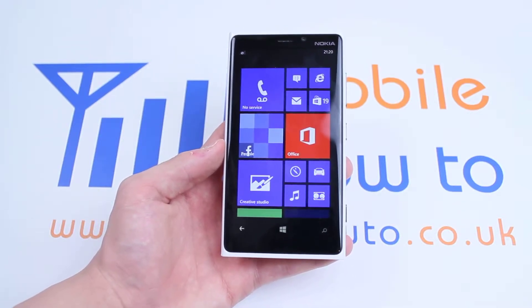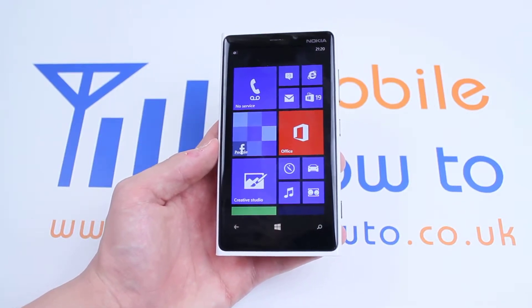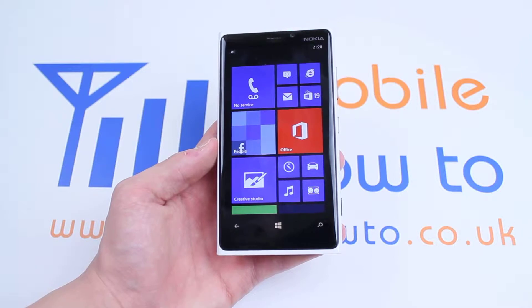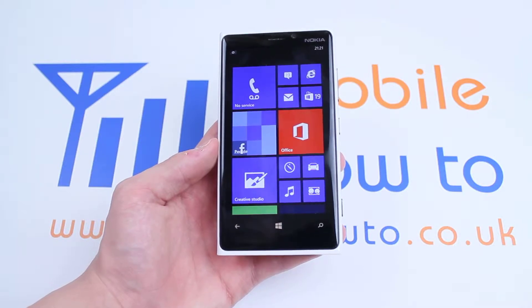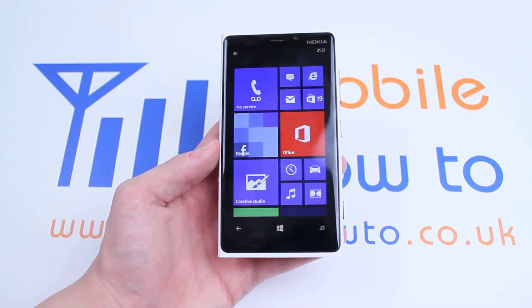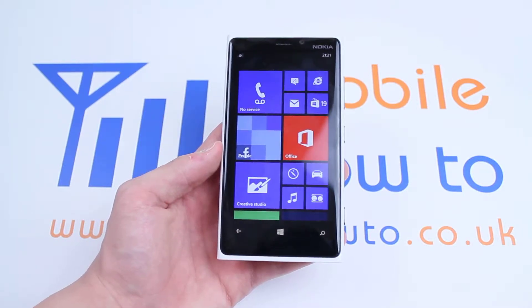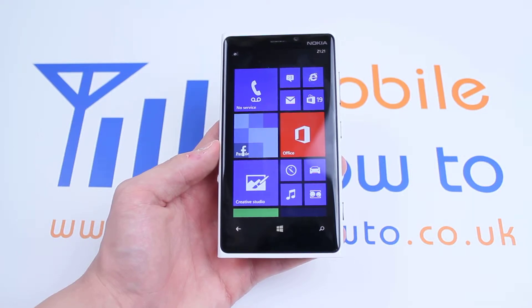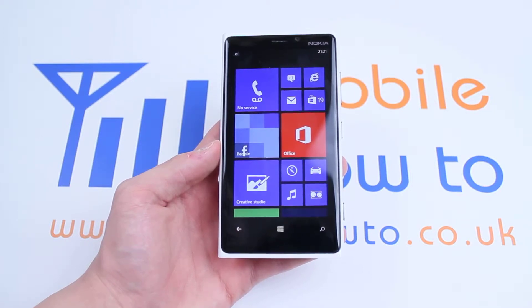In this video I'm going to be showing you how to use Windows Phone 8's voice dictation on the Nokia Lumia 920 to help you do simple tasks which would save you clicking effort and time.